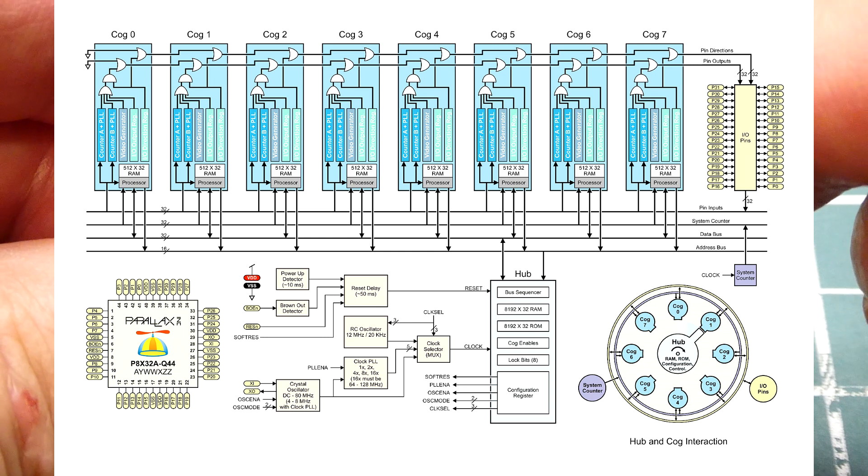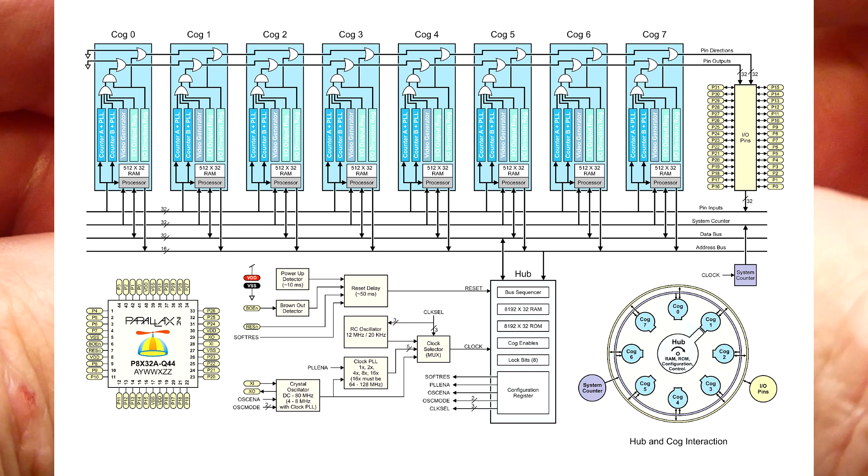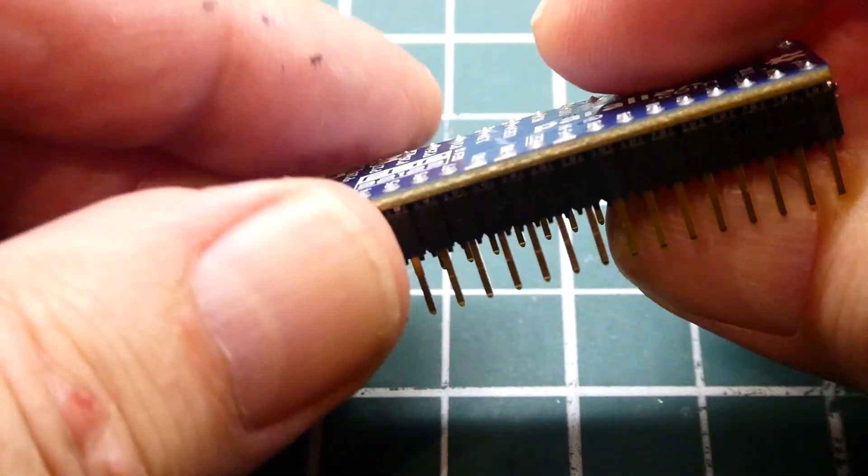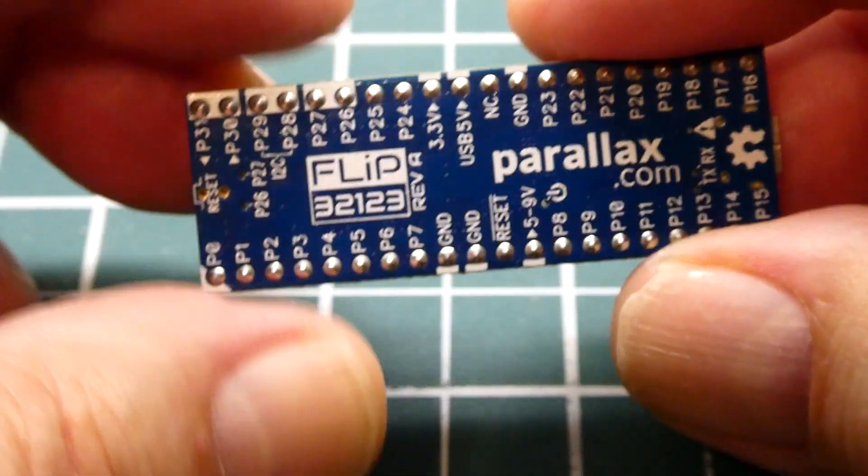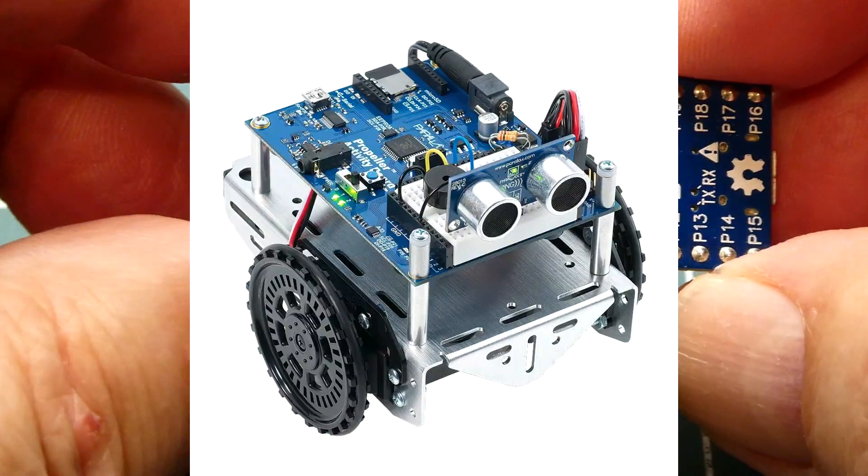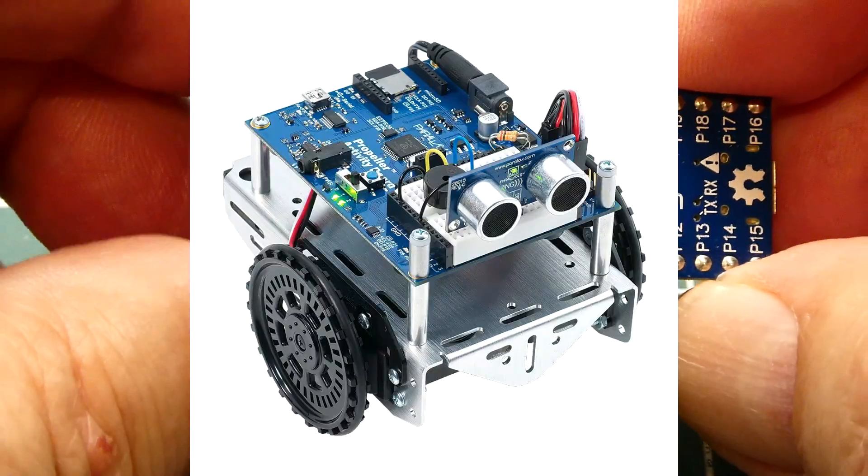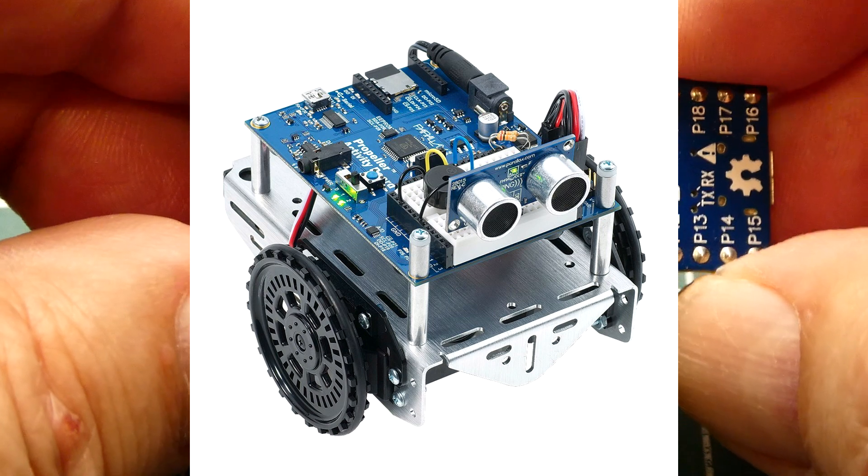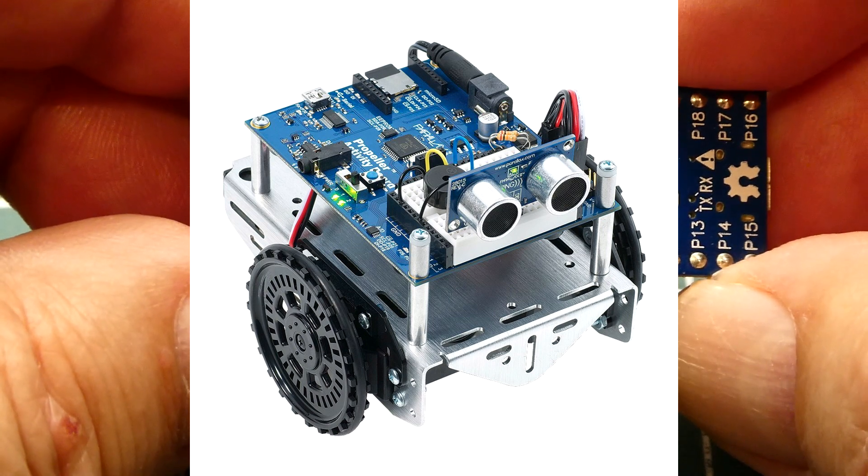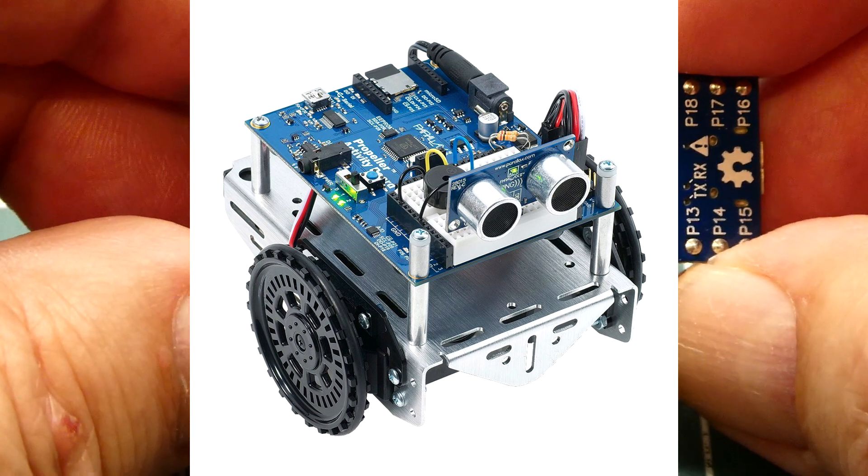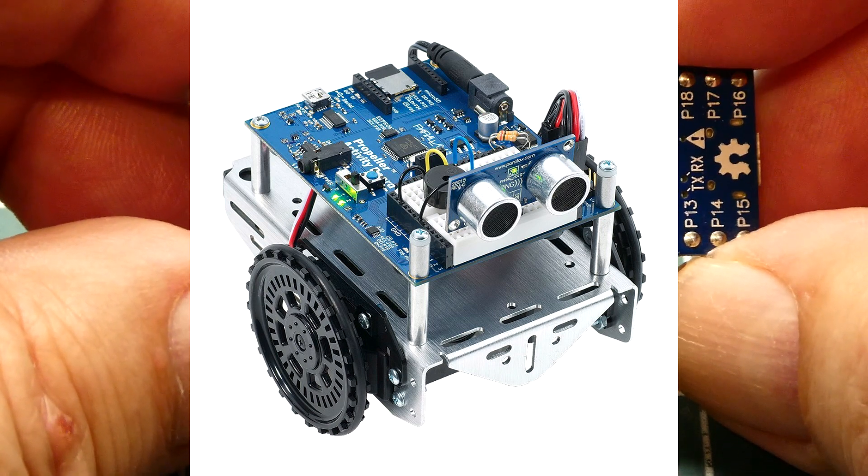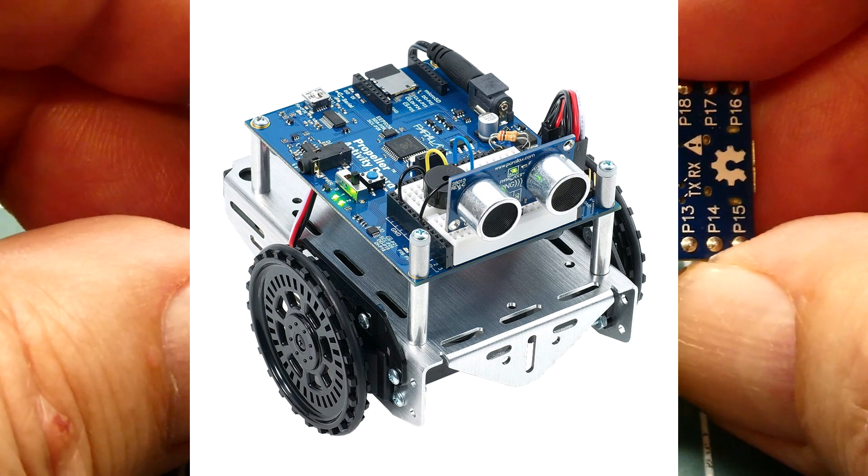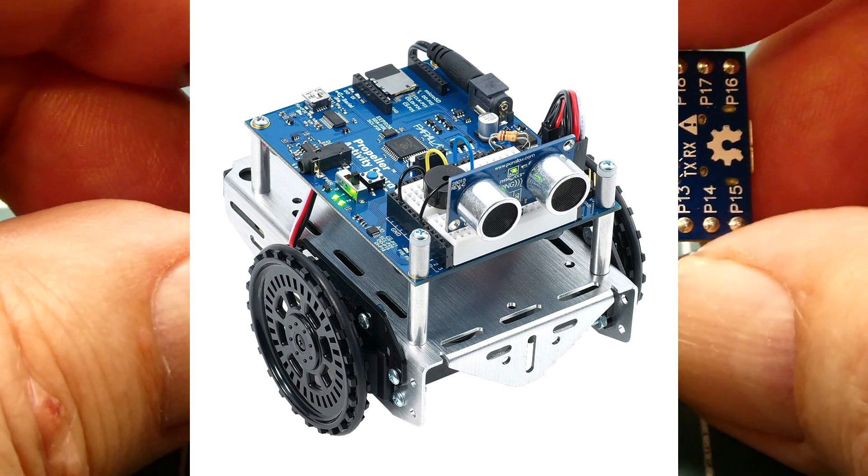It runs on 3.3 volts, clocked at 80 megahertz. If you're into robotics applications and building a little robot, you'll probably have an ultrasonic range sensor or time-of-flight sensor for navigation, a servo motor, an H-bridge for motor drive control, a GPS, a LoRa radio module.